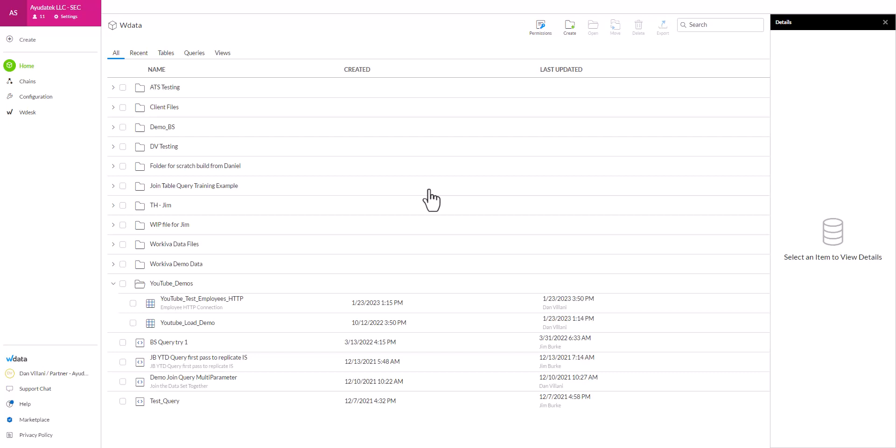Let's walk through how to create a table in WData. Tables are stores of data. You can upload files manually, you can use chains to automate pushing data to those tables, and then those tables can later be referenced in queries and pushed to your connected spreadsheet. First we're going to show you the manual way of creating tables, and then we'll show you a slightly simpler way in the next video.